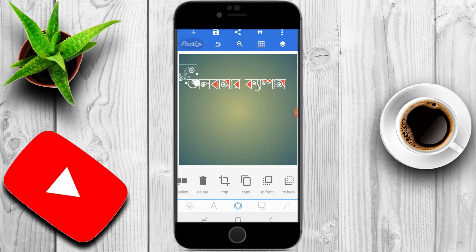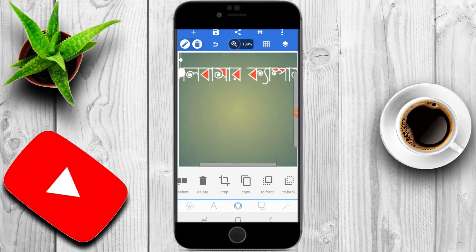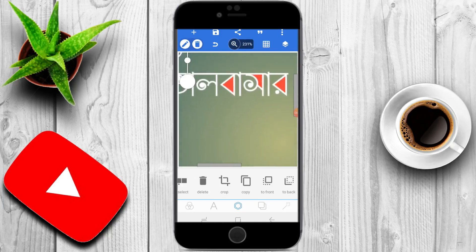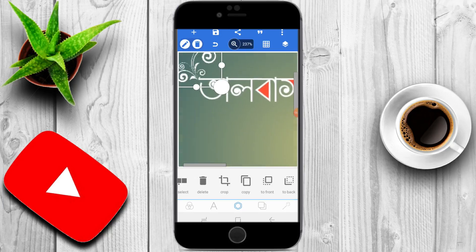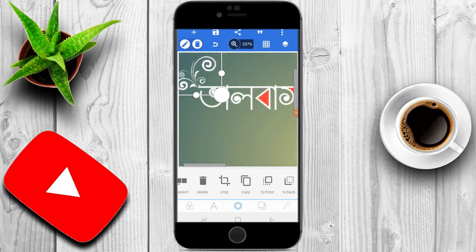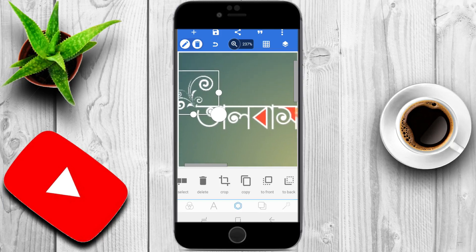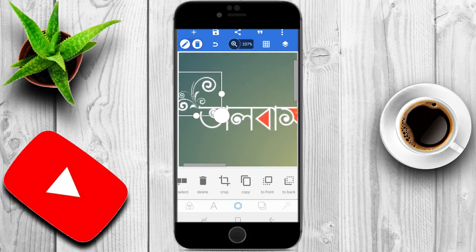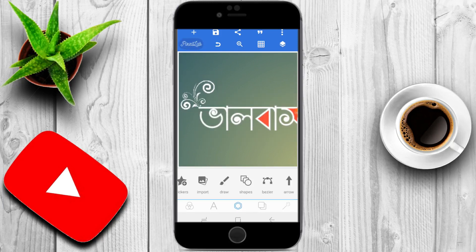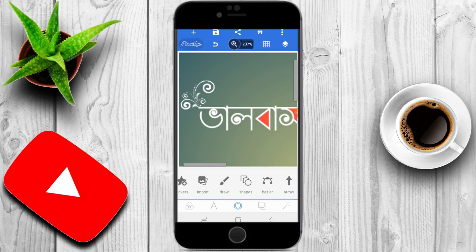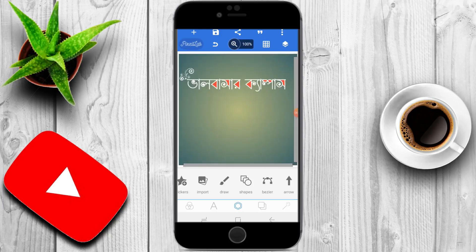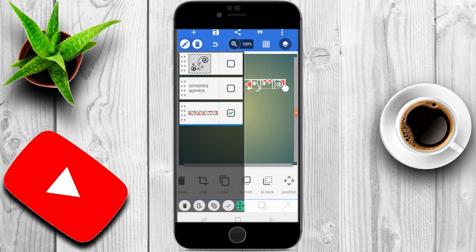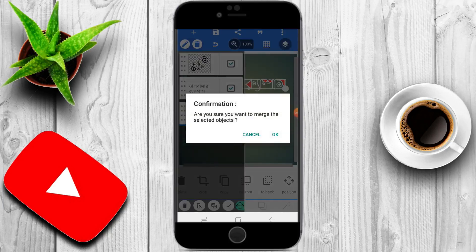It will look beautiful. I will merge the layers together. Let me adjust it. I'll click the layer and merge them.